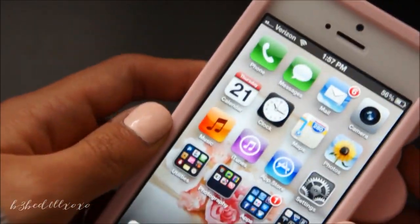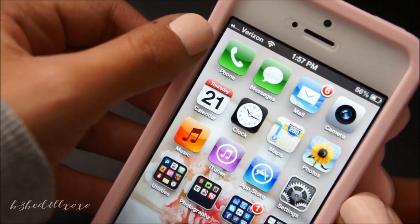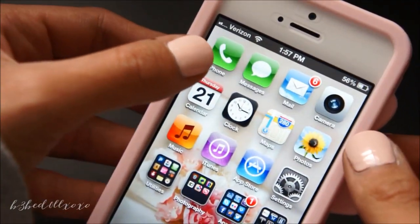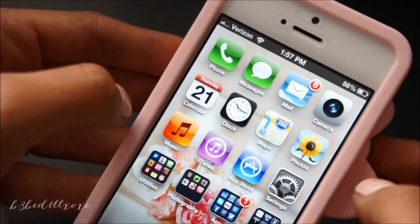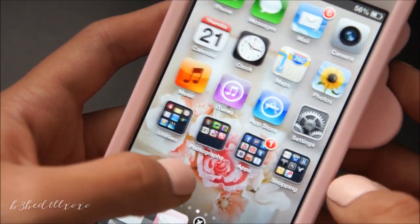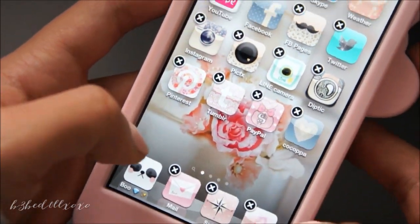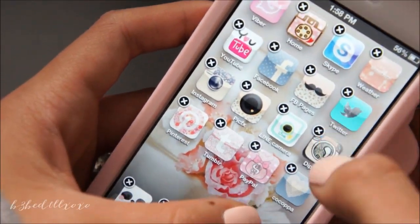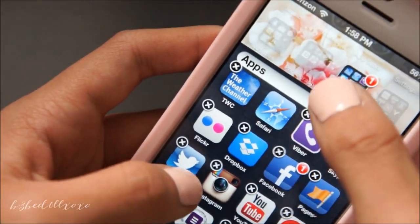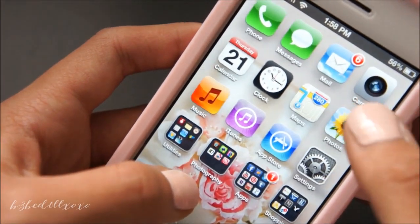Another thing I want to let you guys know is that you cannot create a shortcut for phone, messages, mail, camera, calendar, and all that. Pretty much all the things that came with the iPhone, you cannot create a shortcut of. As you can see, all of these are actual apps so you can delete them, but all these right here you cannot.